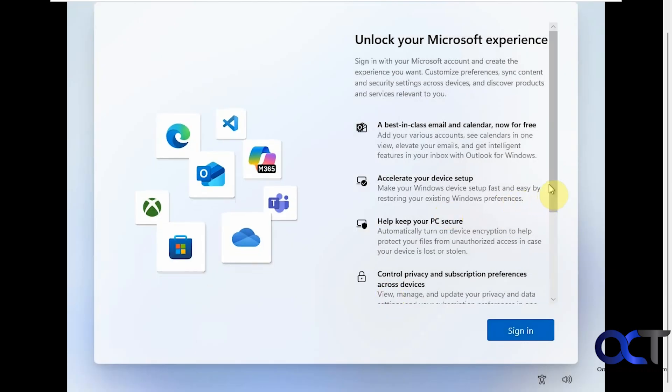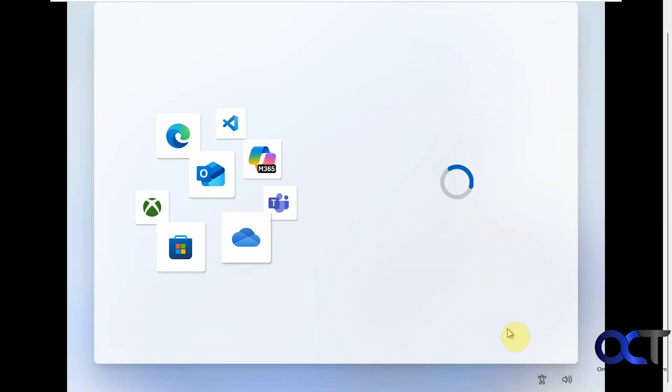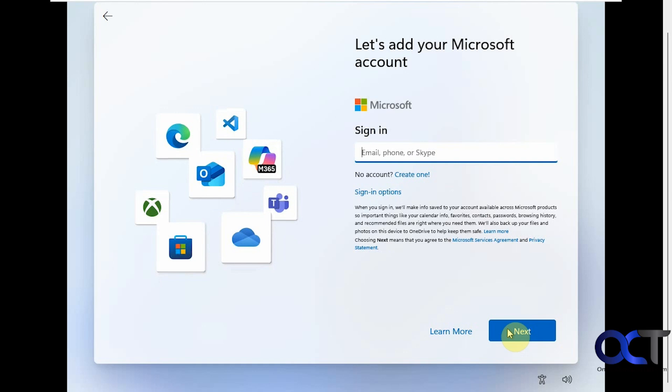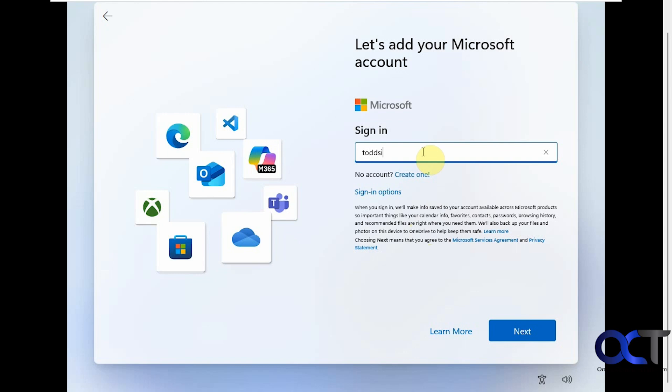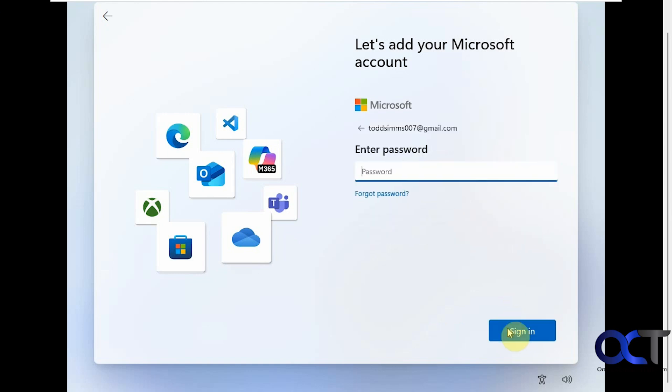Now we're at the part here where it wants us to sign in with our Microsoft account. There are ways to install Windows with a local account if you really don't want to use a Microsoft account. We've done some videos on that if you want to check those out. Of course, you could always convert your Microsoft account to a local account after you configure it. Or you could always add a local account after you sign in with your Microsoft account and then remove your Microsoft account. Plenty of options. We're going to put in the email address for our user here. Next, the password for this account. This is your Microsoft account password. This is a Gmail address, so this is not the Gmail password. It's the Microsoft account password tied to this Gmail email address.